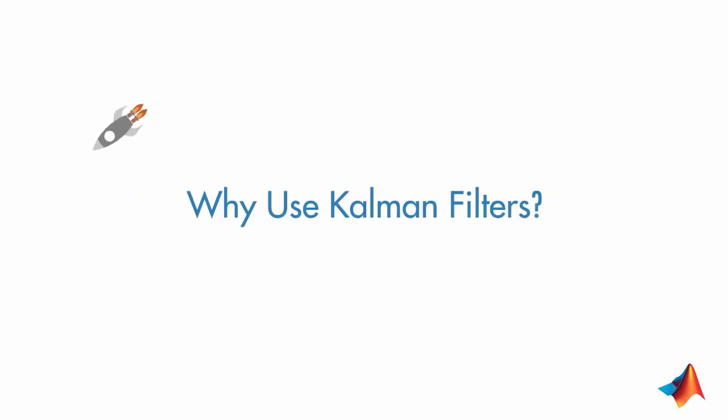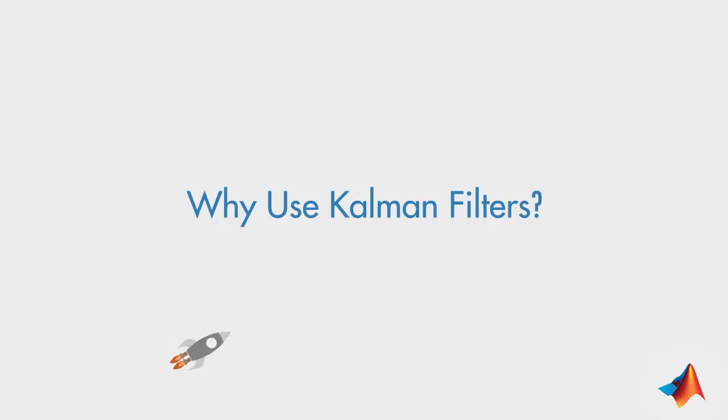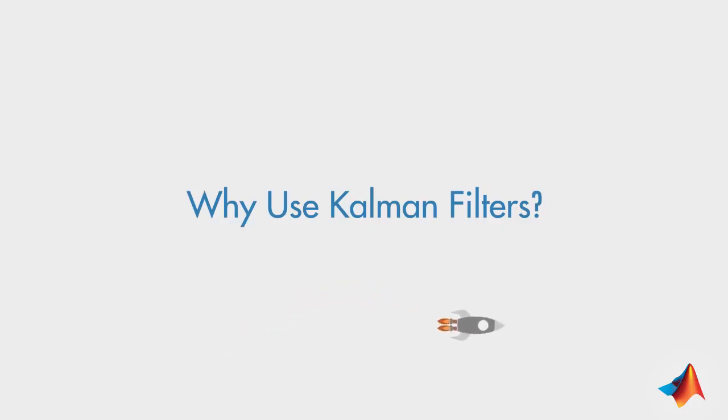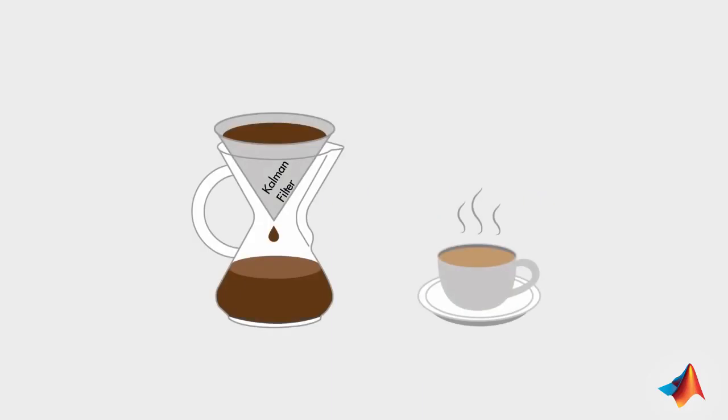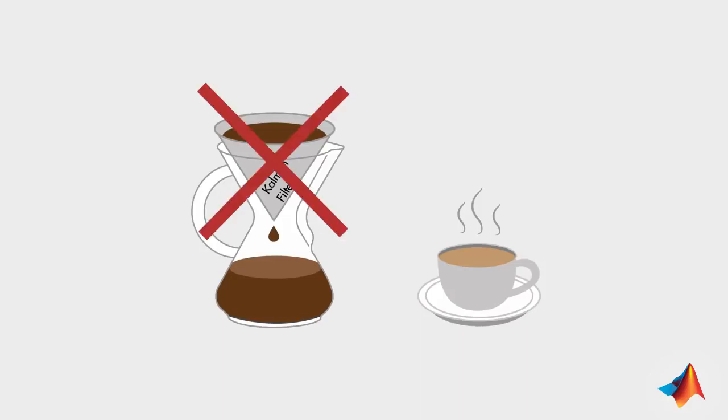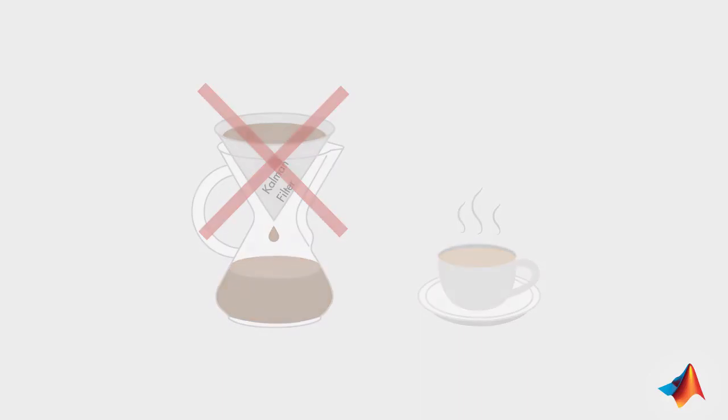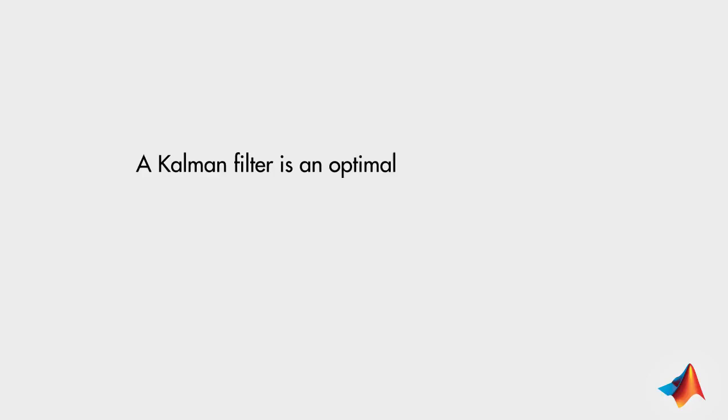In this video, we'll discuss why you would use Kalman filters. If you're not familiar with the topic, you may be asking yourself, what is a Kalman filter? Is it a new brand of coffee filter that brews the smoothest tasting coffee? No, it's not. A Kalman filter is an optimal estimation algorithm.